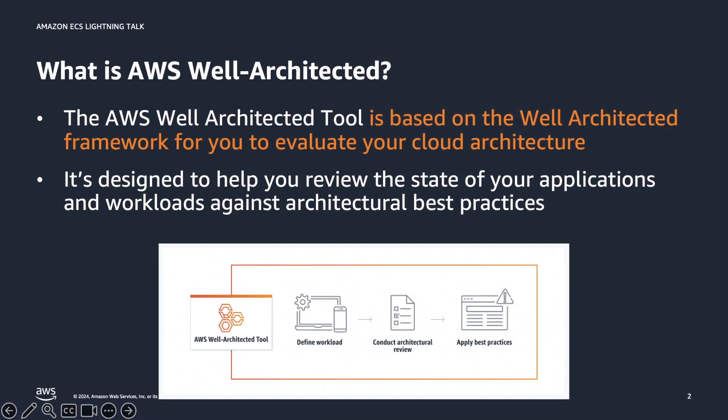Before we start talking about the Amazon ECS Lens, I want to level set what the well-architected framework and the well-architected tool is all about. AWS well-architected framework helps organizations build secure, high-performing, resilient, and efficient infrastructure for a variety of applications and workloads. It's built around six pillars: